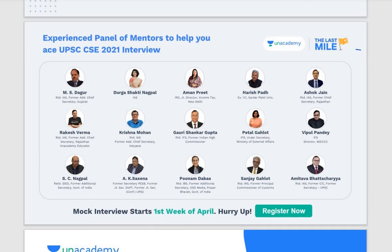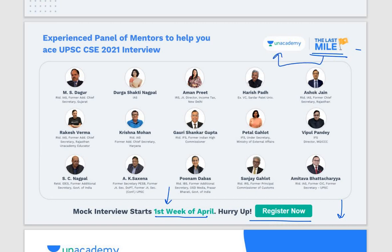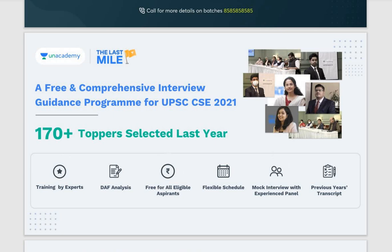For students who have cleared mains, mock interviews on Unacademy start from the first week of April. The interview panel includes retired IAS officer M.S. Dagur, IAS officer Durga Shakti Nagpal, IRS officer Amanpreet, IFS officer Petal Gehlot, retired IFS officer Gauri Shankar Gupta, and others. This Last Mile interview program is free and comprehensive for UPSC CSE 2021-22 aspirants.